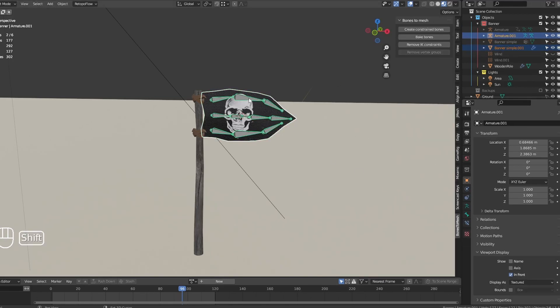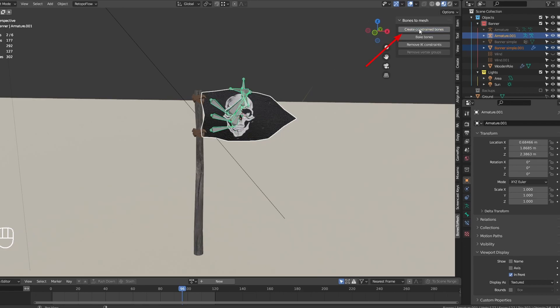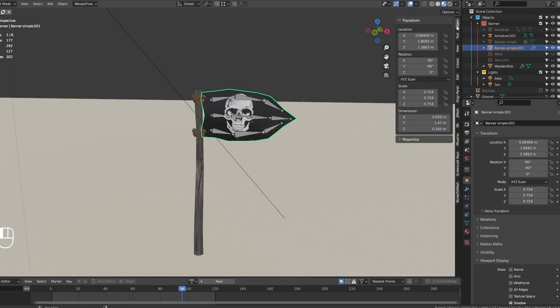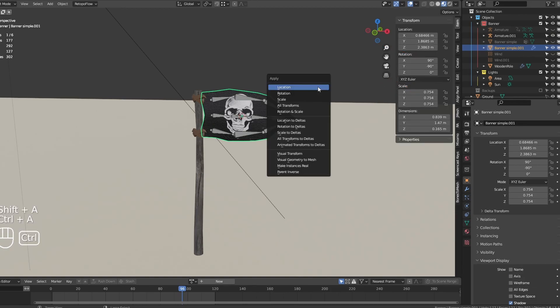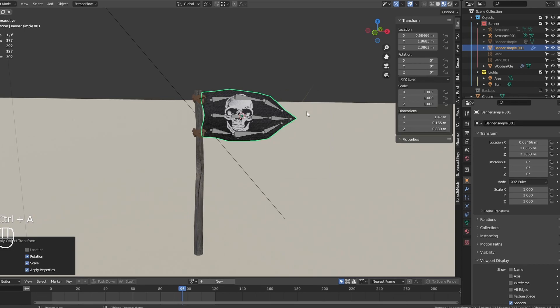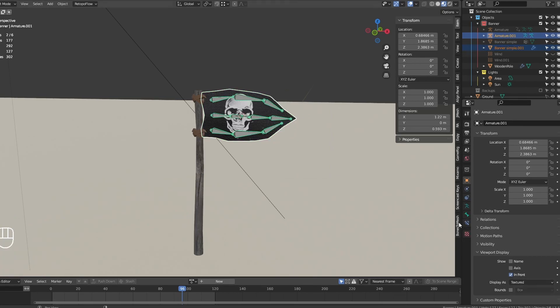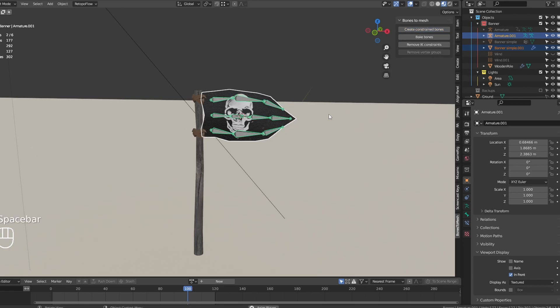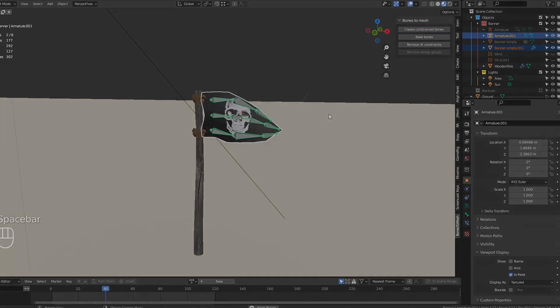Select both the flag and the bones, and click the Create Constraint Bones button. If you get some weird positions, you probably need to apply the scale and rotation of the objects first. Let's try it again. This will automatically make each bone tail follow the vertex closest to it.